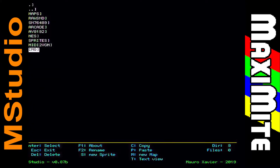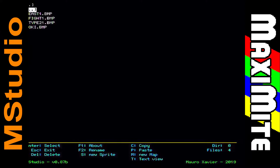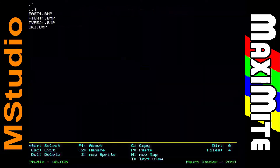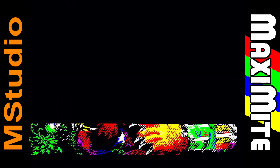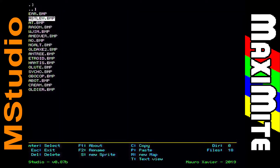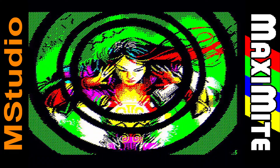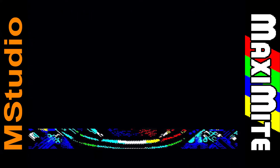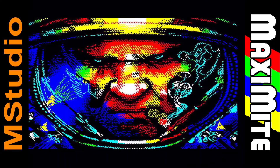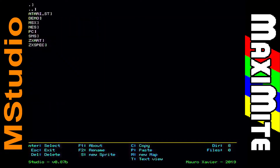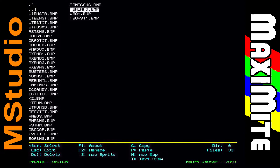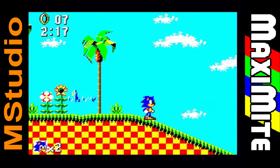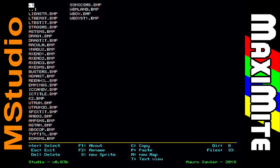Now let's see some images with just 8 colors in a low resolution, which proves that it's enough to make good games. These images are made for ZX Spectrum and I think that even with half the colors of the original they are amazing. These images are from Sega Master System and the colors are even more restricted compared to the original, but I found the result very satisfactory.